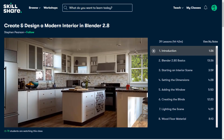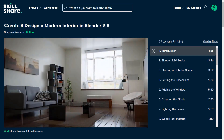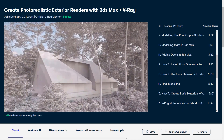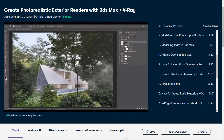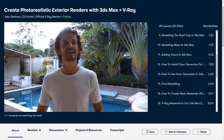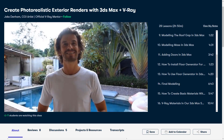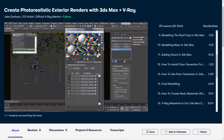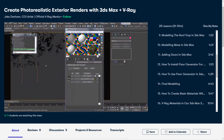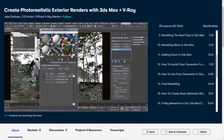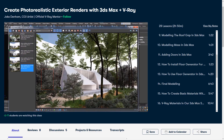And the good thing is, it is very affordable, because you just need to pay less than $10 per month to get access to all these fantastic classes. Click the link in the description to get a free trial of Skillshare Premium Membership.